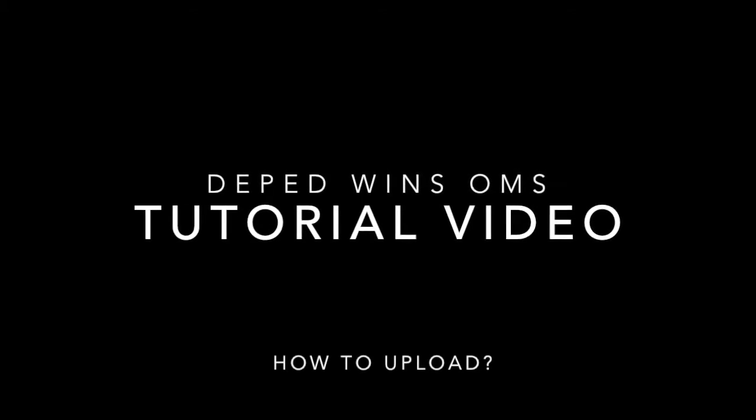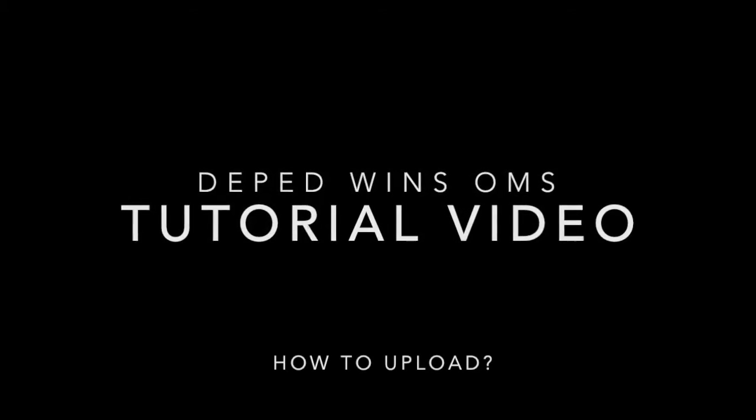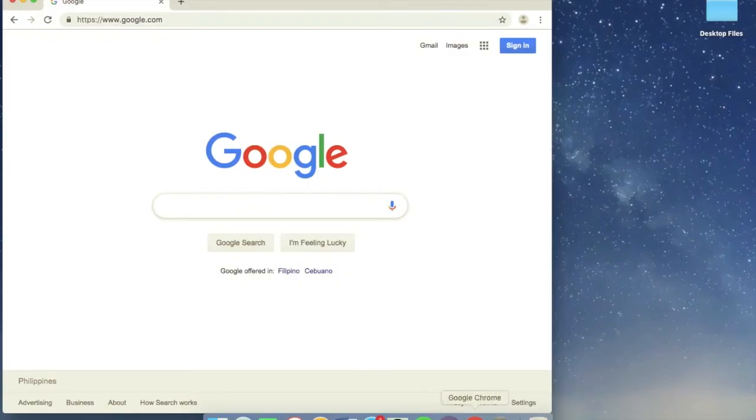Good day everyone, this is a tutorial video on the WINS Online Monitoring System. So how can we upload? Step 1, open your usual internet browser.